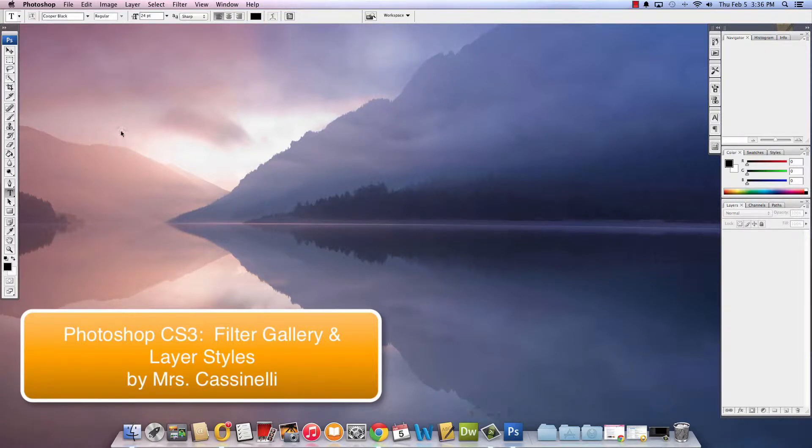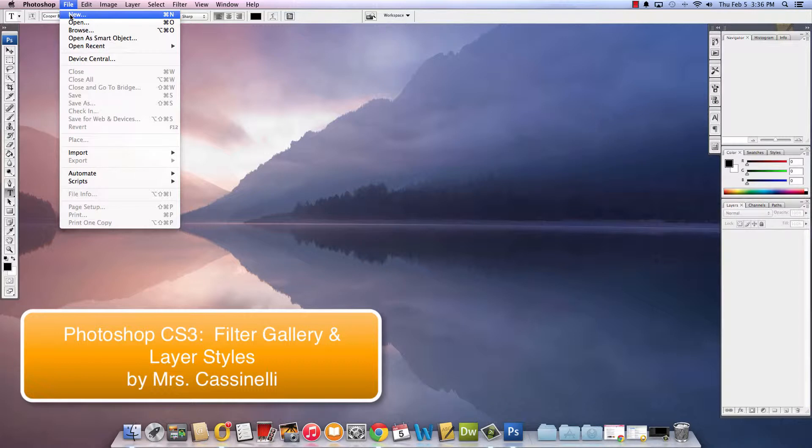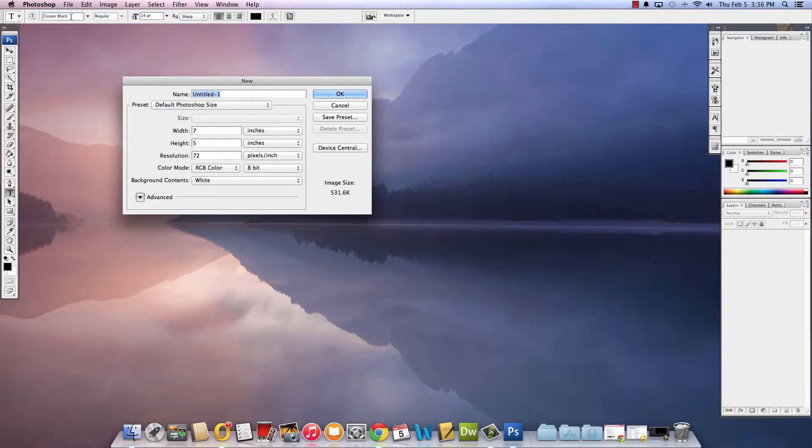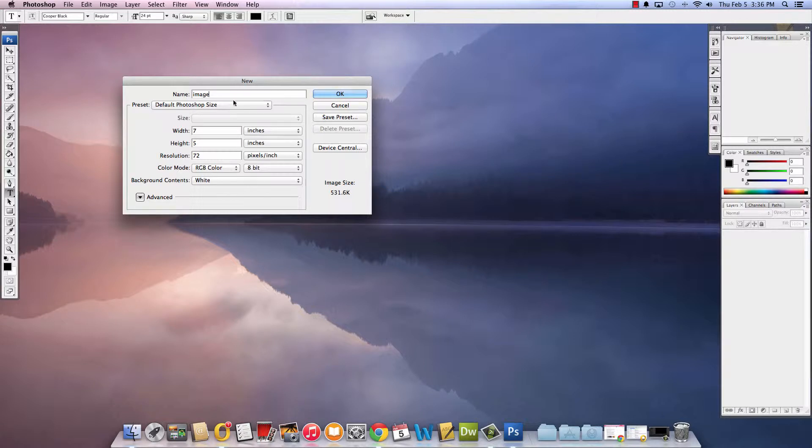Okay here's Mrs. Cassinelli and today we're going to do something new in Photoshop. So I'm going to start with a brand new document. Here we are. We're going to make an image. Seven by five is fine.